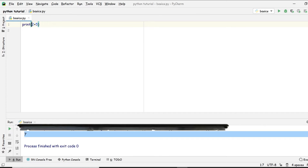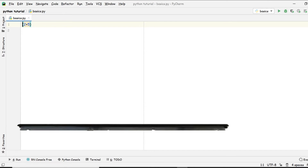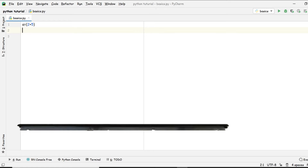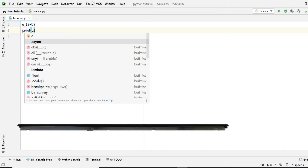I want to give you more intuition so that when you go from here you have enough knowledge. So let's store two plus five in a variable 'a', and then write print(a) — it's going to print the same thing, seven.